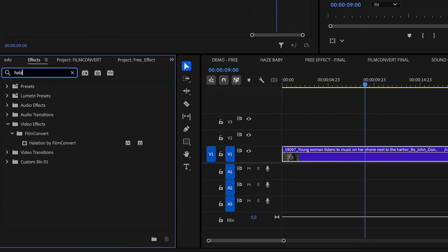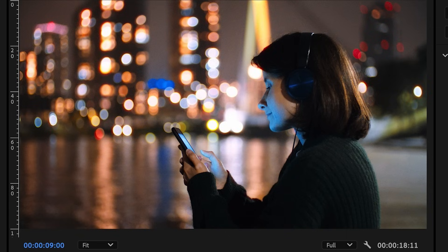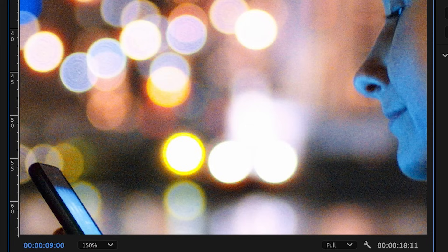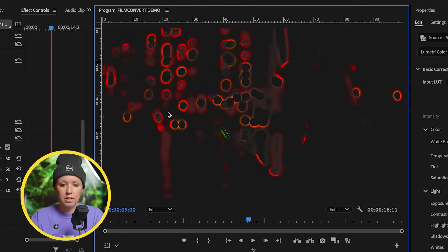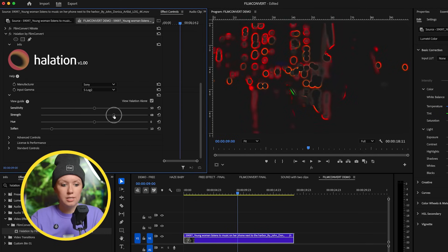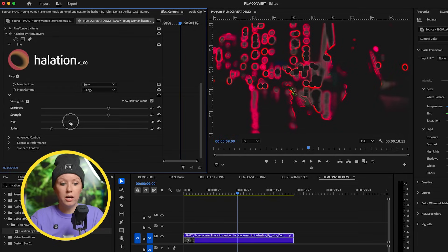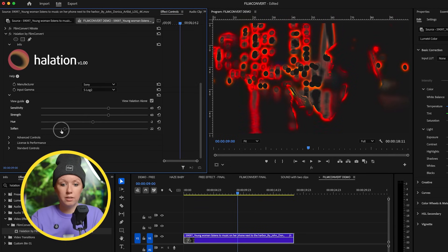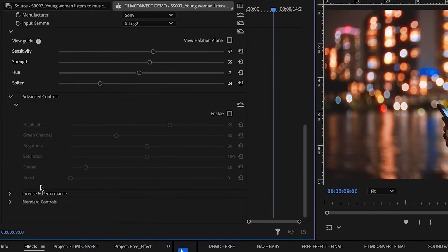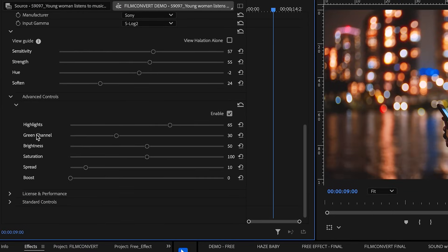Now let's apply the Halation plugin, which is a separate plugin from Film Convert. Drag and drop it onto the clip and immediately you have the halation effect without going through all those steps — you get that real film glow. You can view the halation alone to see exactly where it's being applied. Adjust the strength using the sensitivity slider. You can also change the color — it defaults to red, but you can go to magenta or a greenish color — and soften it. Advanced controls give you even more control over highlights, green channels, brightness, saturation, spread, and boost.